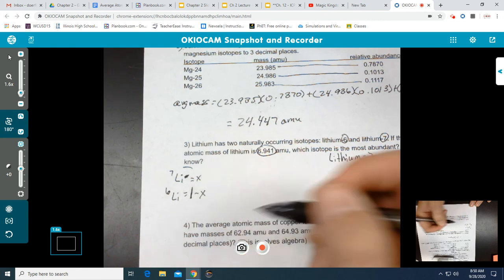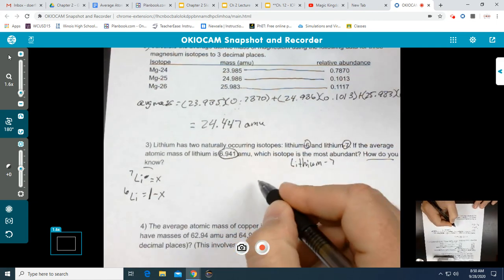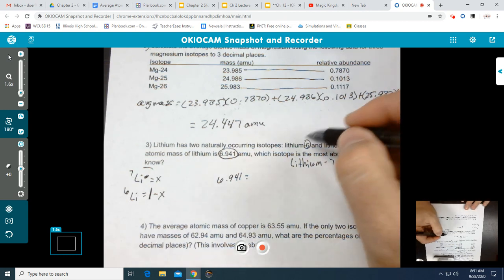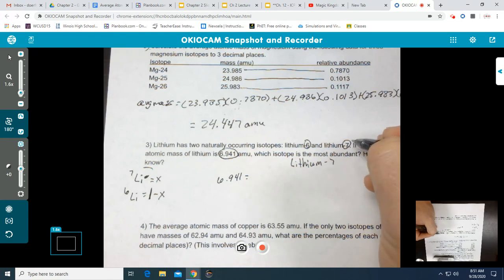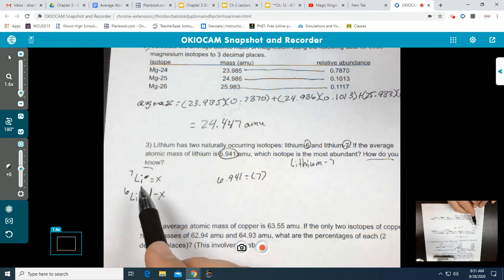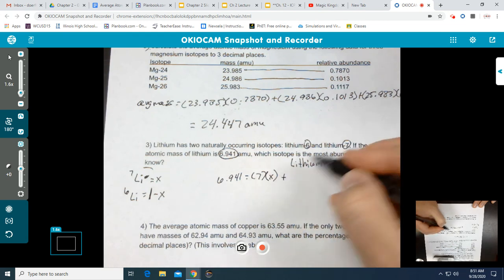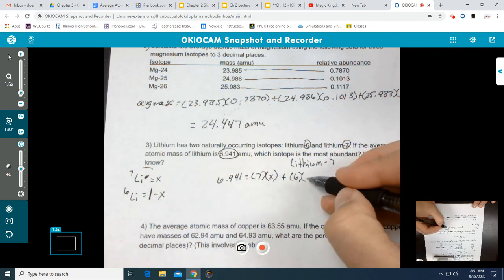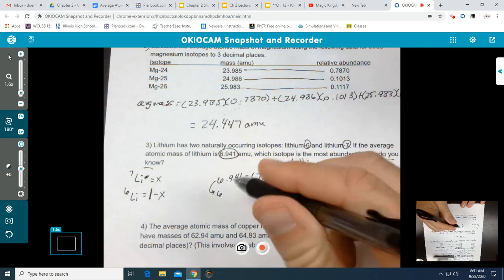We assign variables: Li-7 equals x, and Li-6 will be 1 minus x. Why 1 minus x? Because x and the other decimal value for Li-6 need to add up to 1, which represents 100%. We set it up like we would any other time: average mass of 6.941 is equal to the atomic masses times their variables. So we have 7 times x for Li-7, plus 6 times (1 minus x) for Li-6.